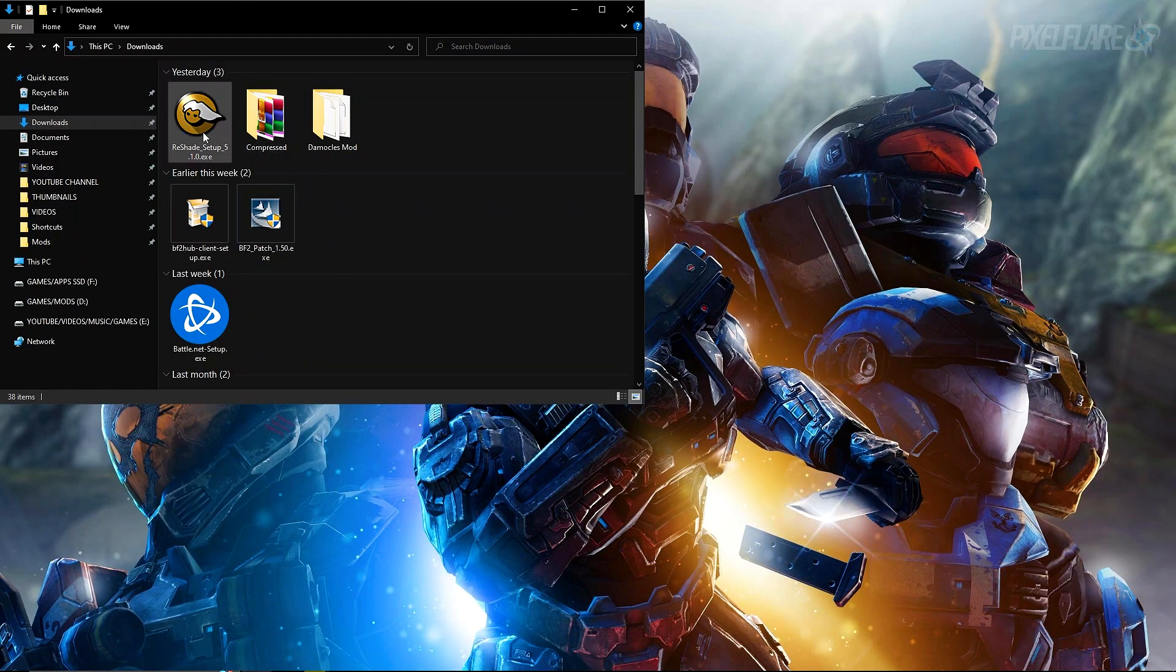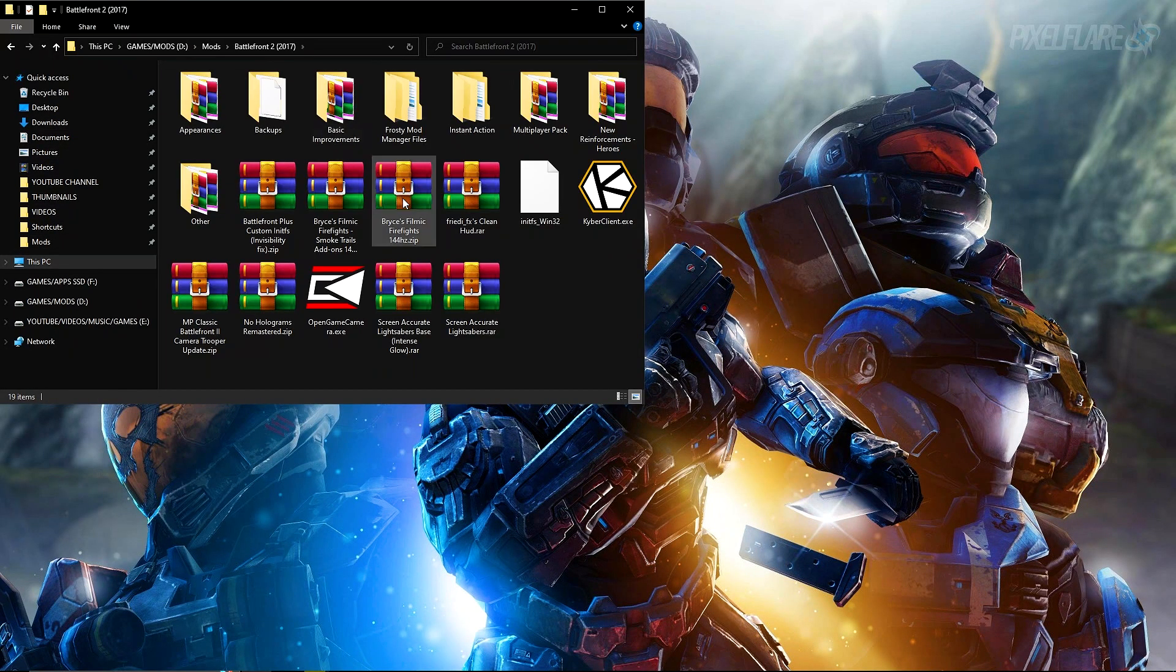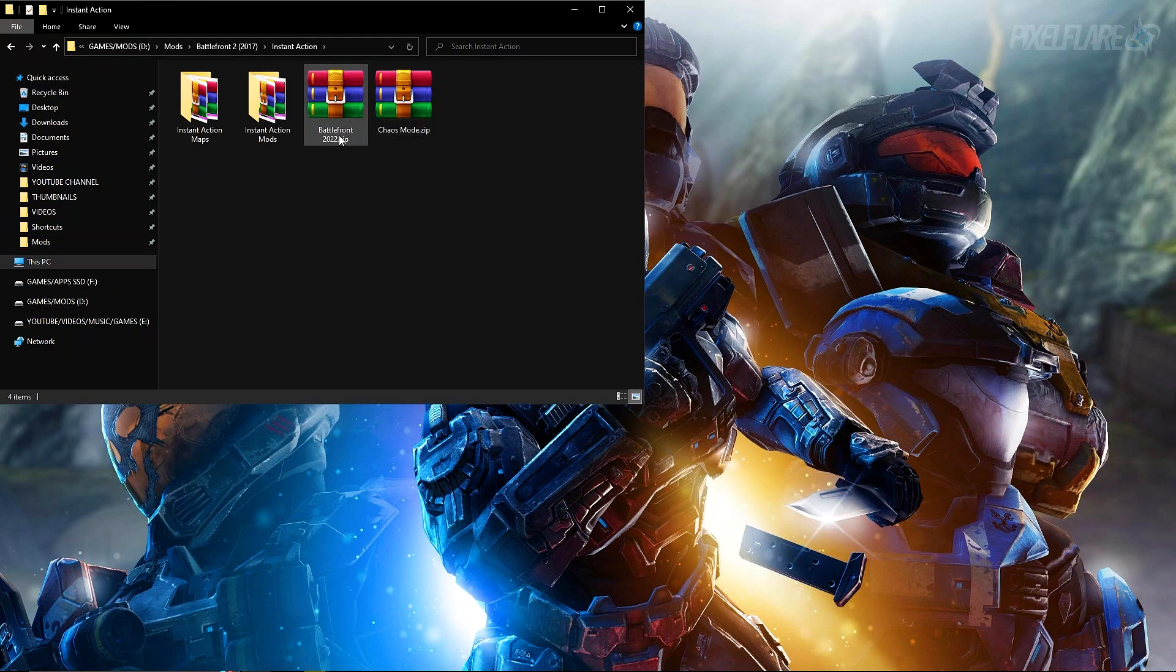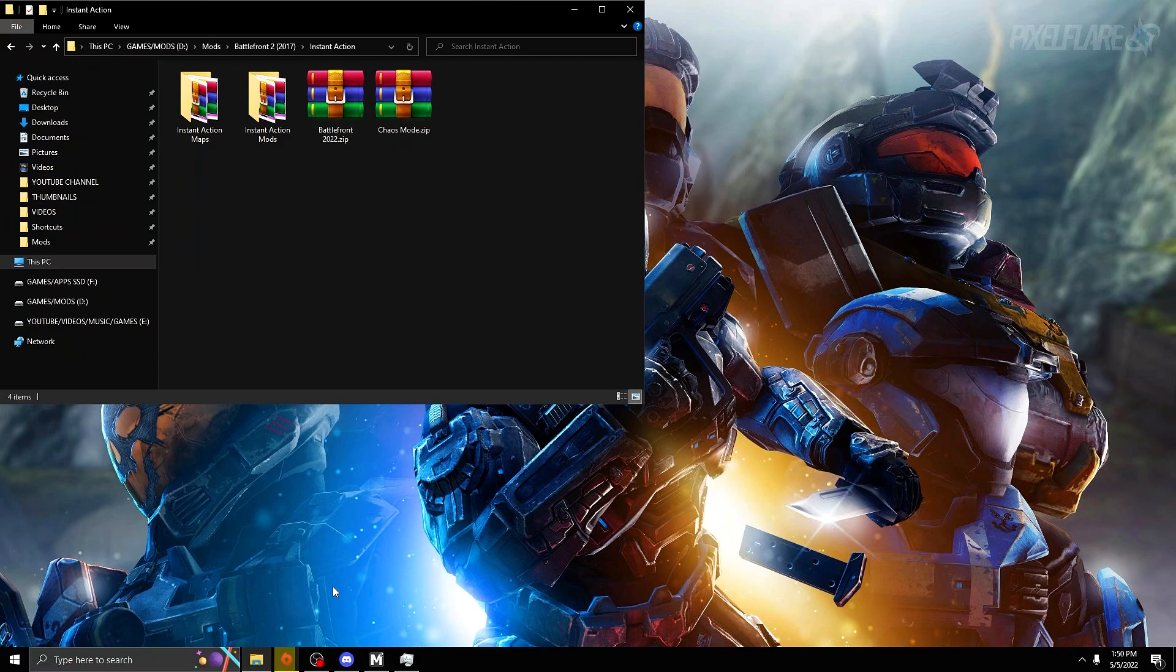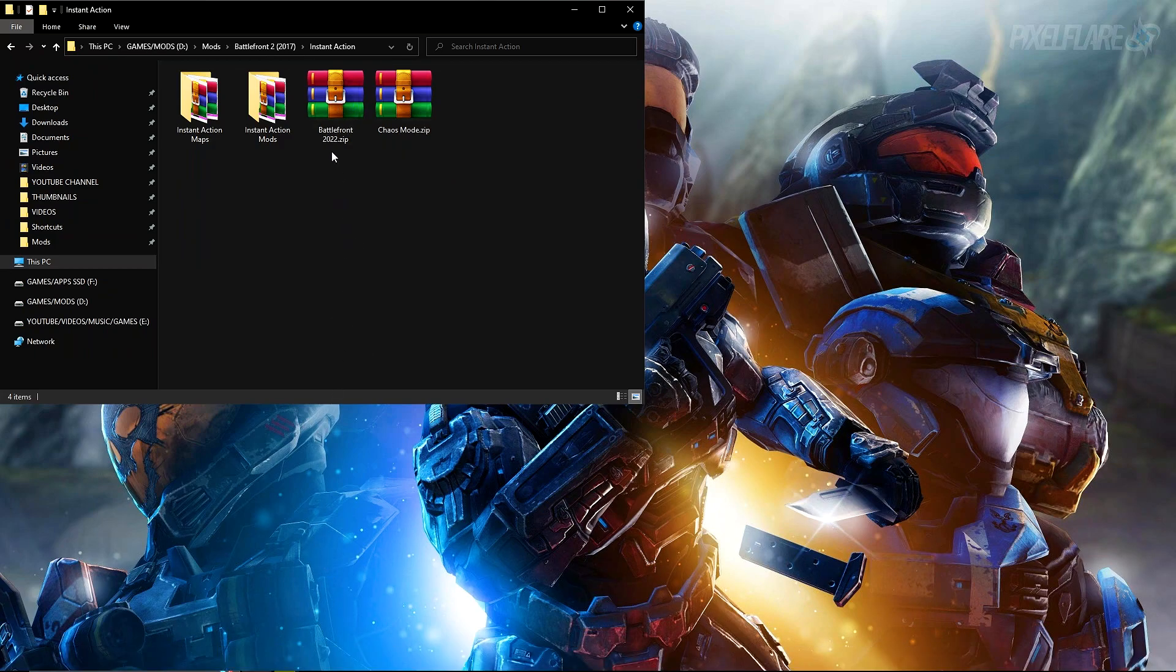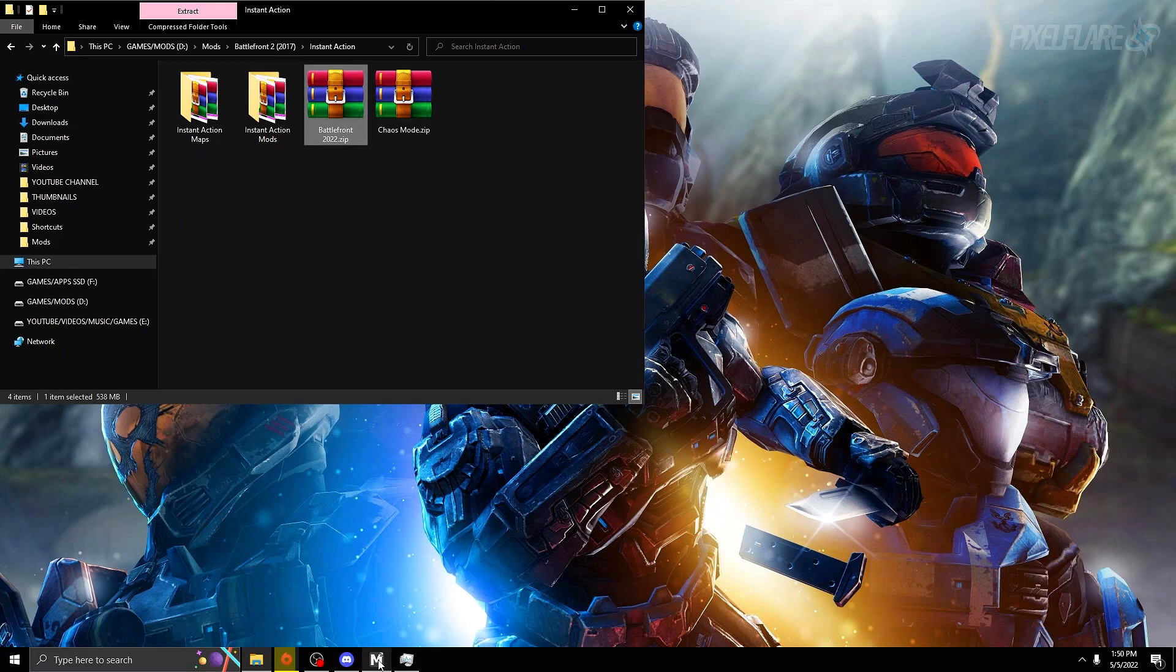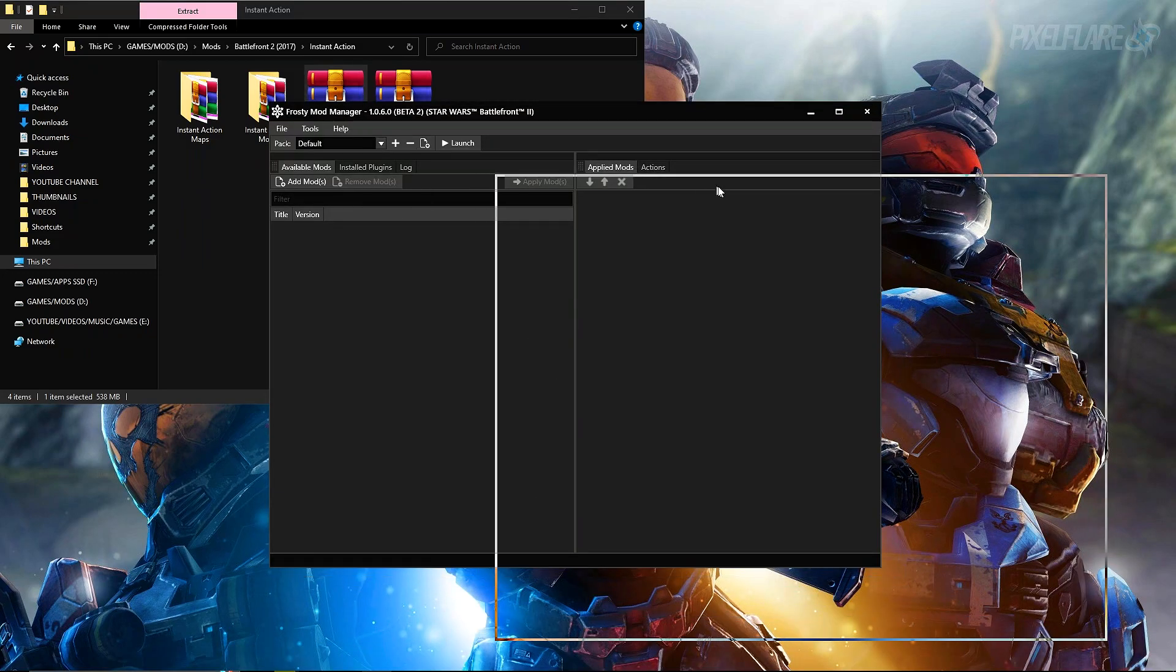Read mod page before downloading and stuff like that. You can go ahead and do that. Press on manual download and do slow download unless you have Nexus Premium. Once it is done, it'll be in your downloads folder. Mine is in my mods folder because I have already downloaded it. I have it in my instant action folder, and here it is: Battlefront 2022.